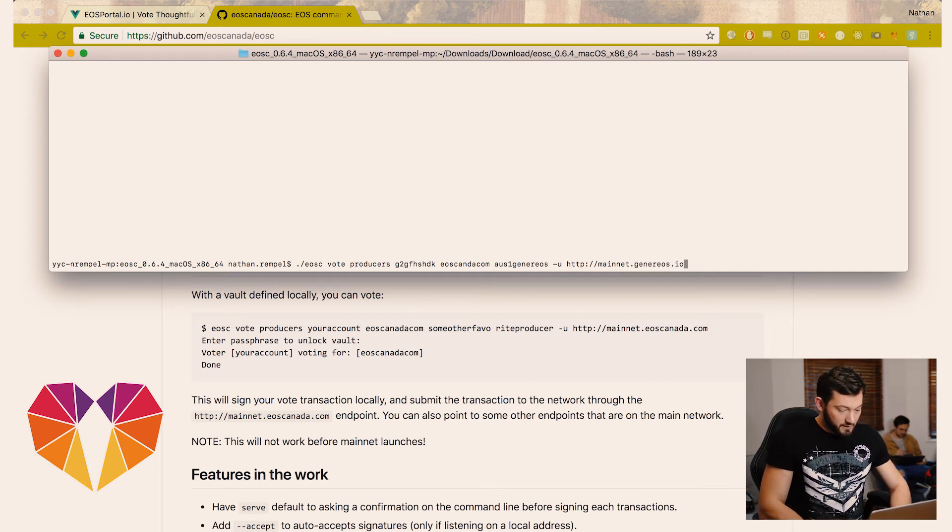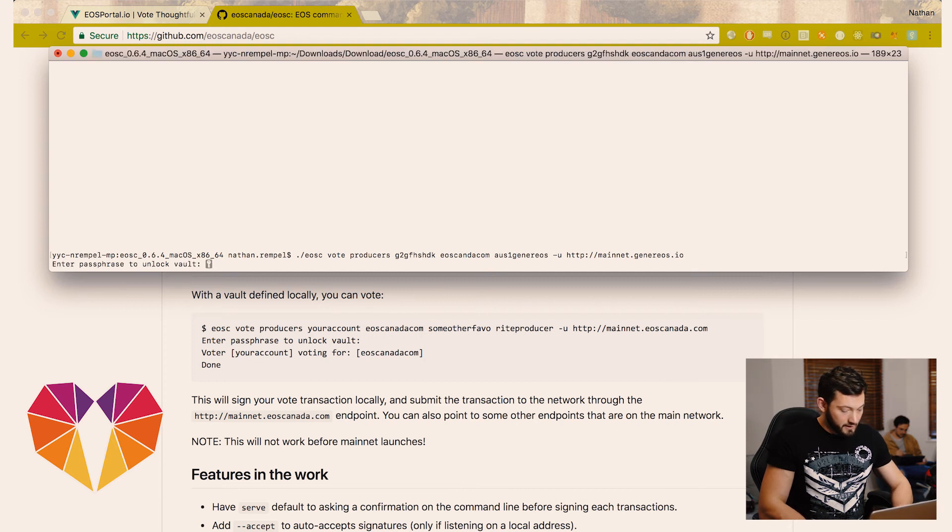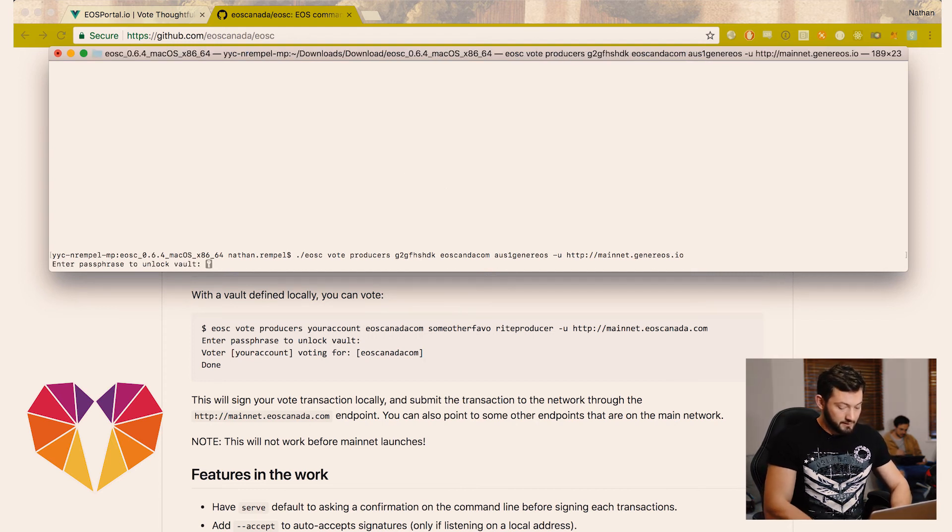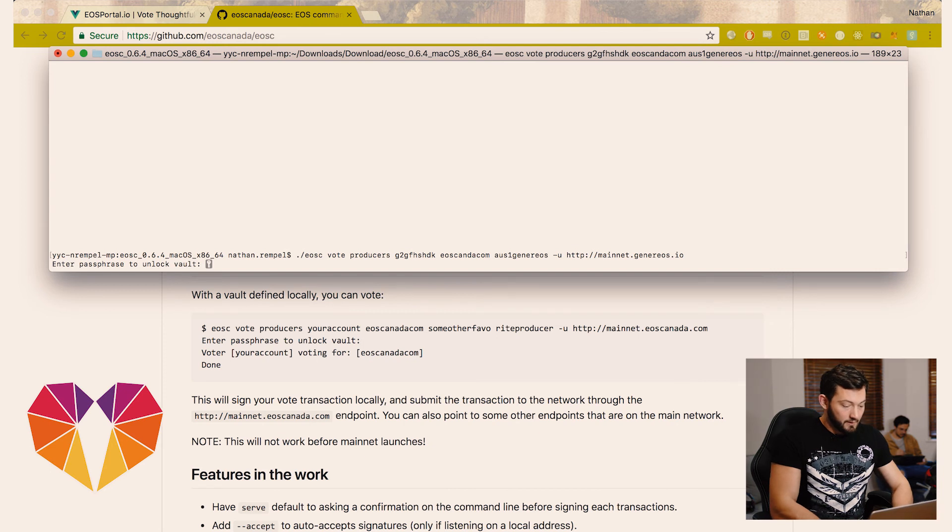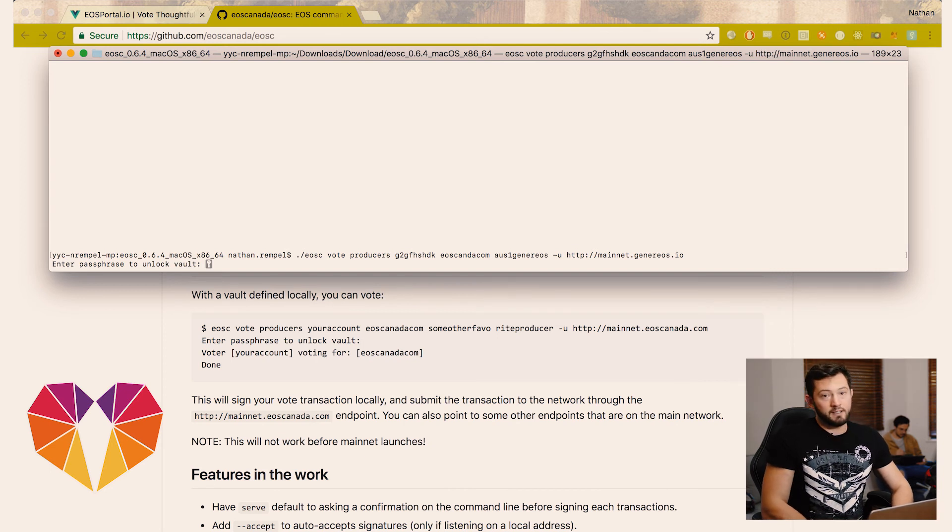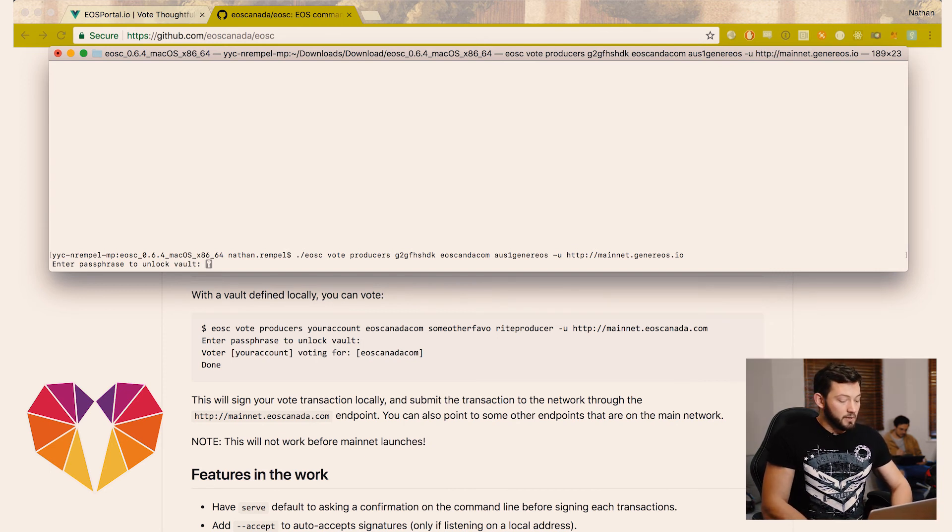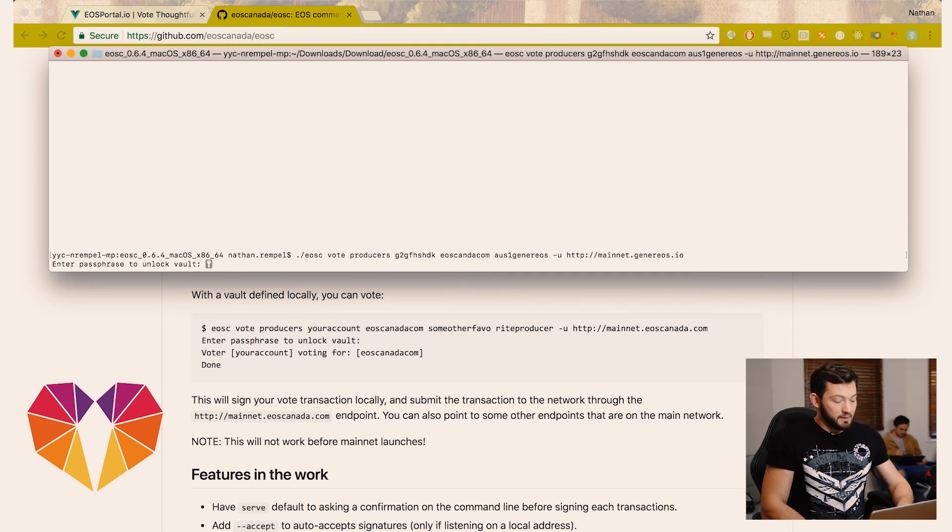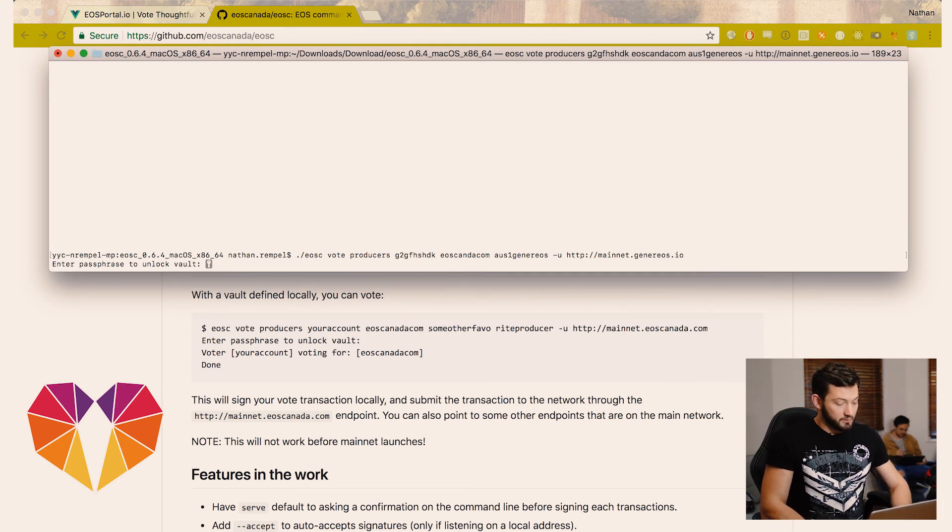And then when we hit enter, it's going to ask us for our password to unlock the vault in the step that we just did. Now at this stage, the mainnet hasn't launched, so we will see an error. But if everything went correctly, you'll see a confirmation and it'll say done.